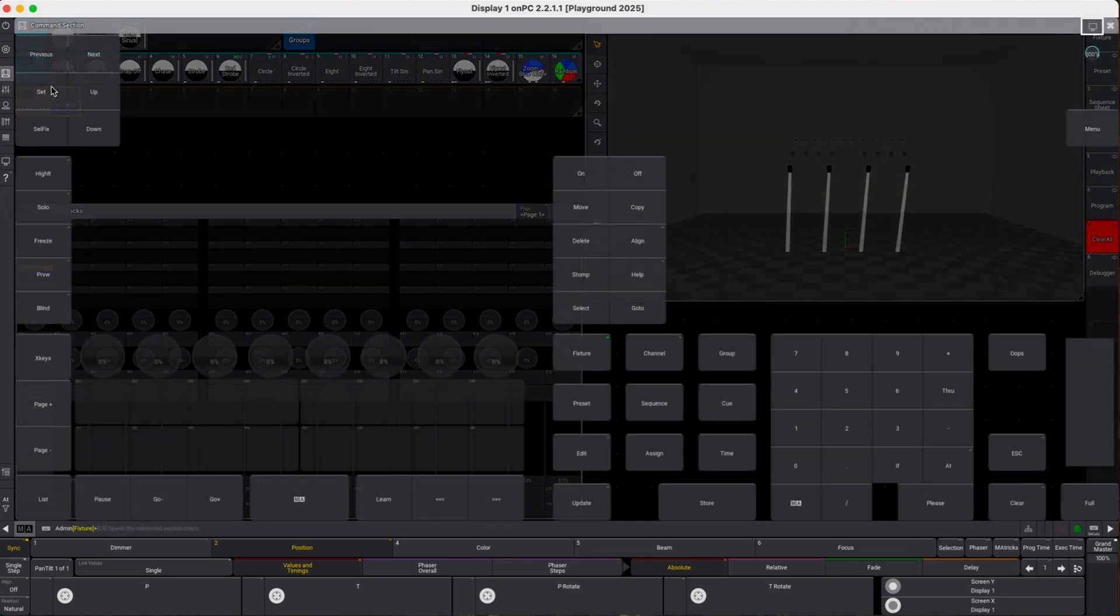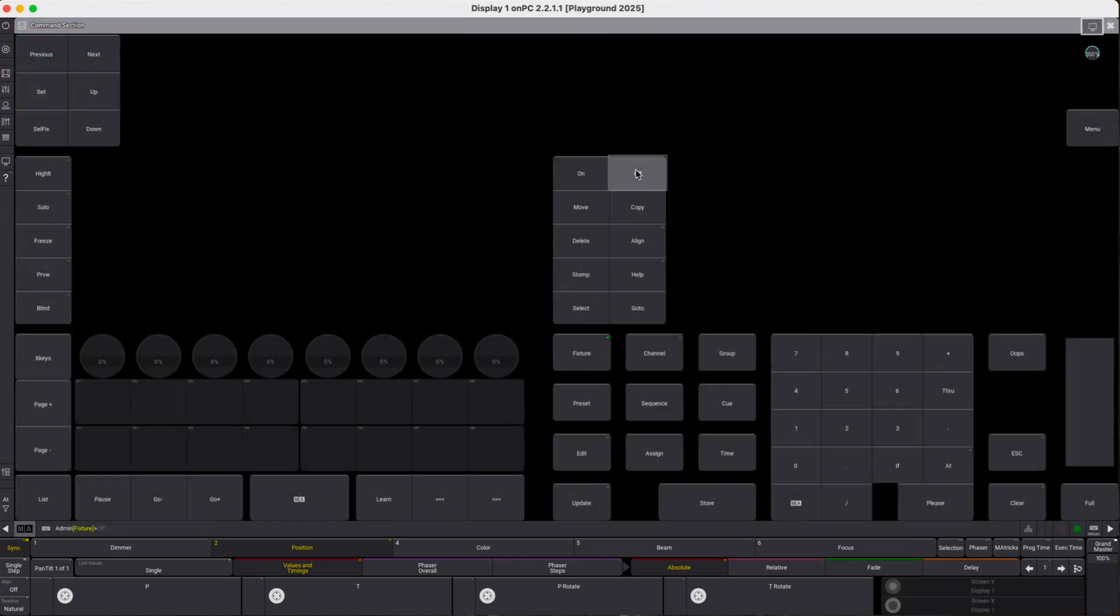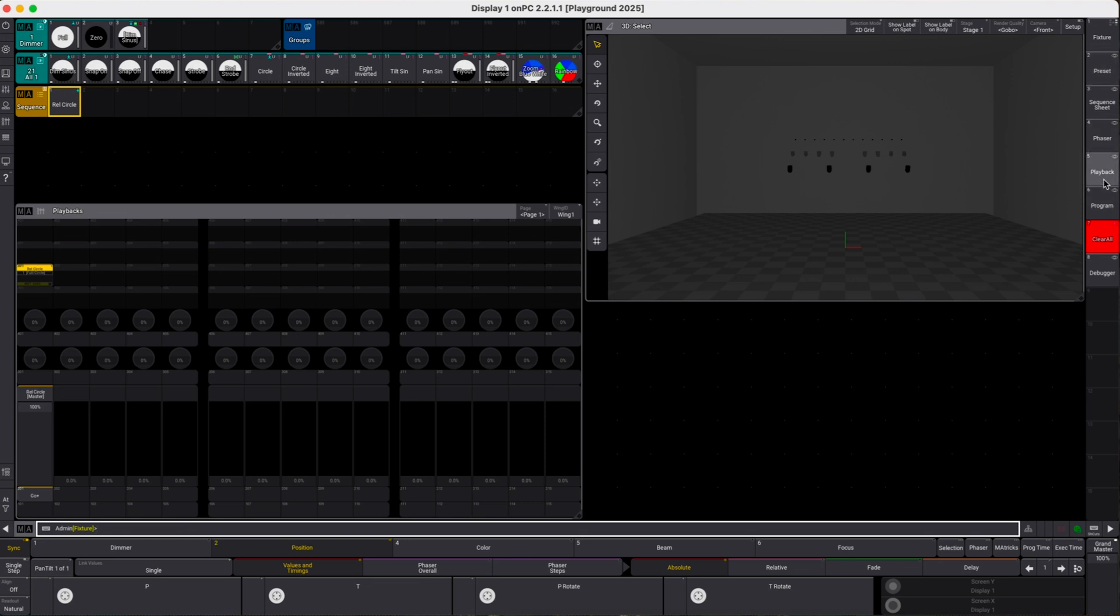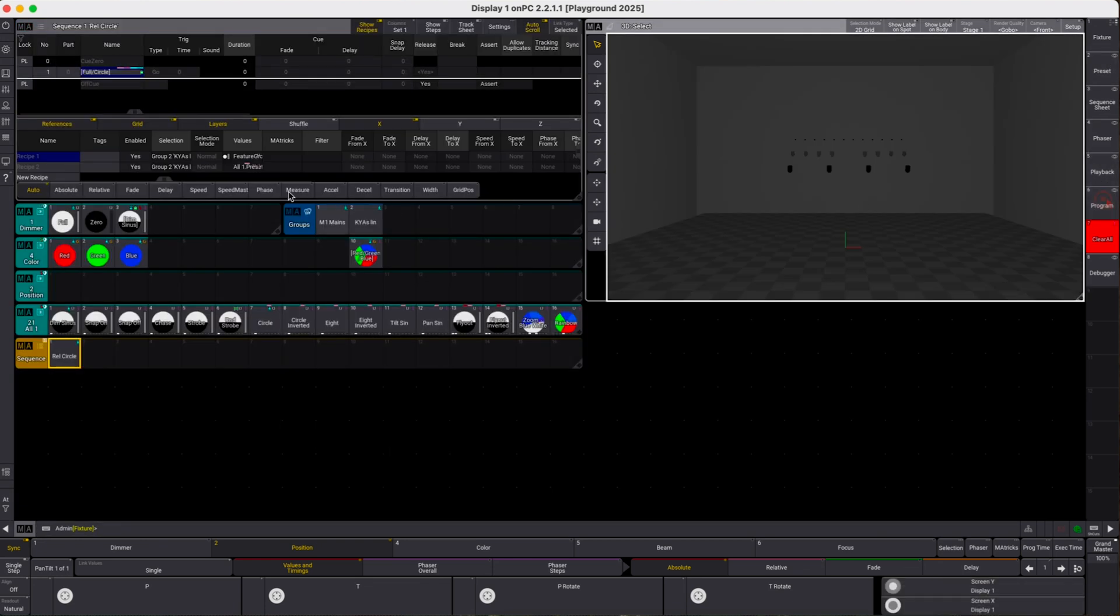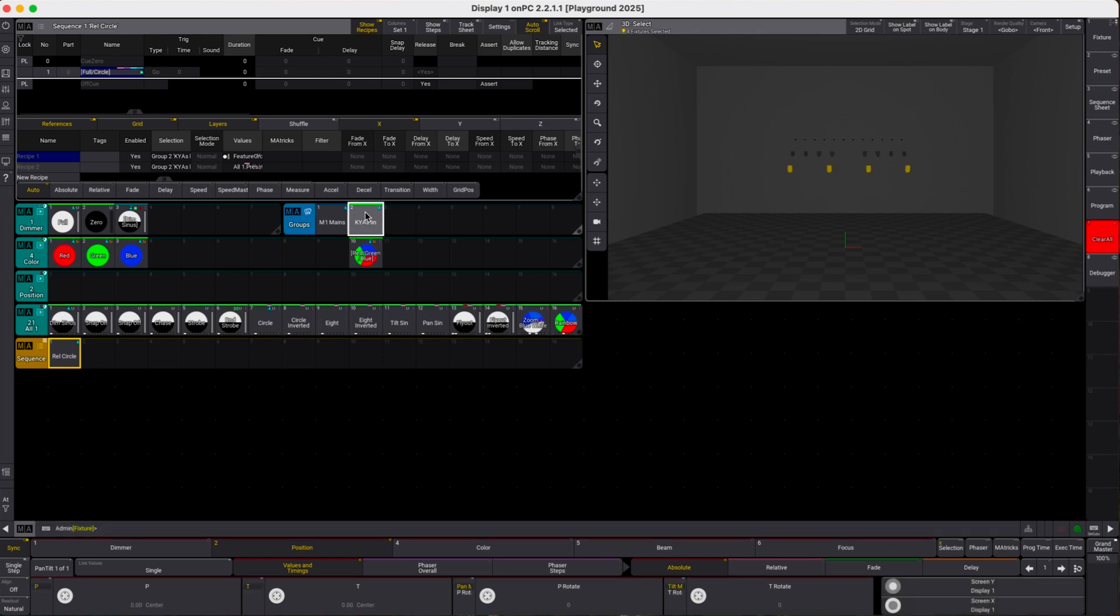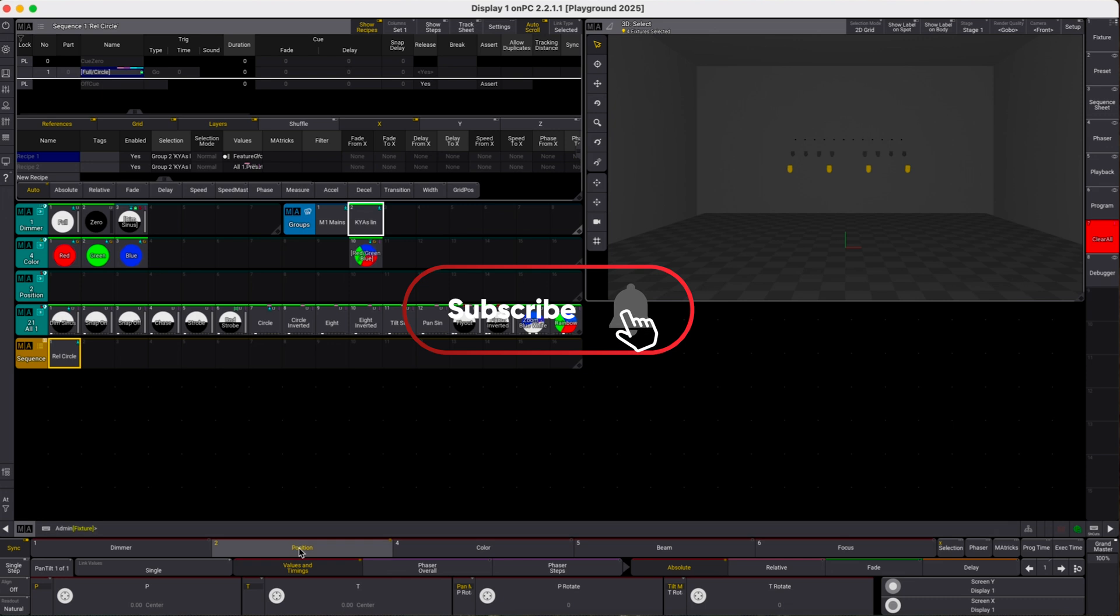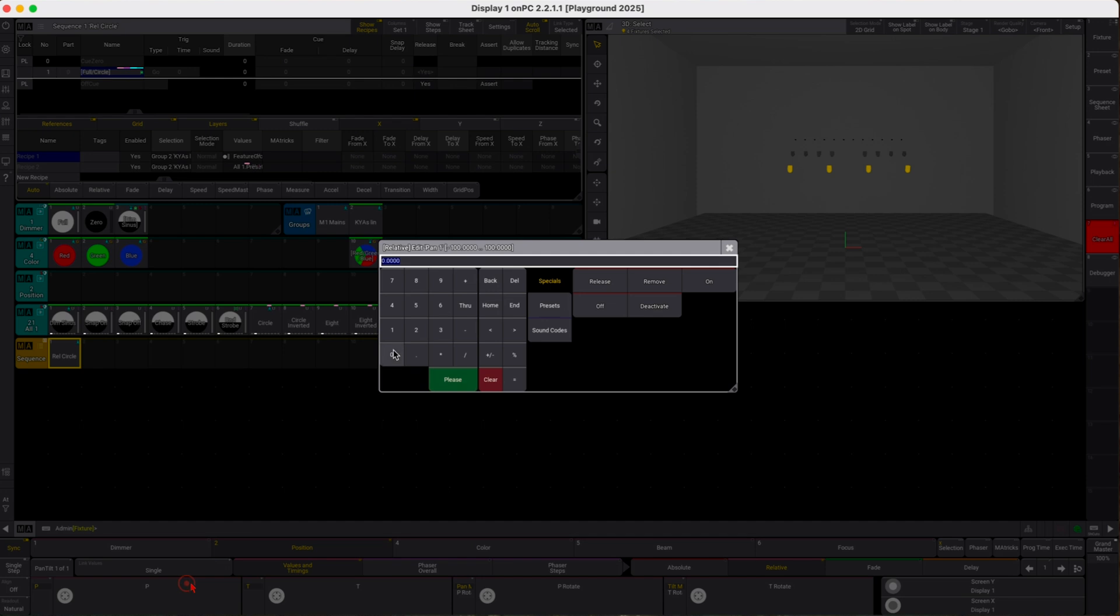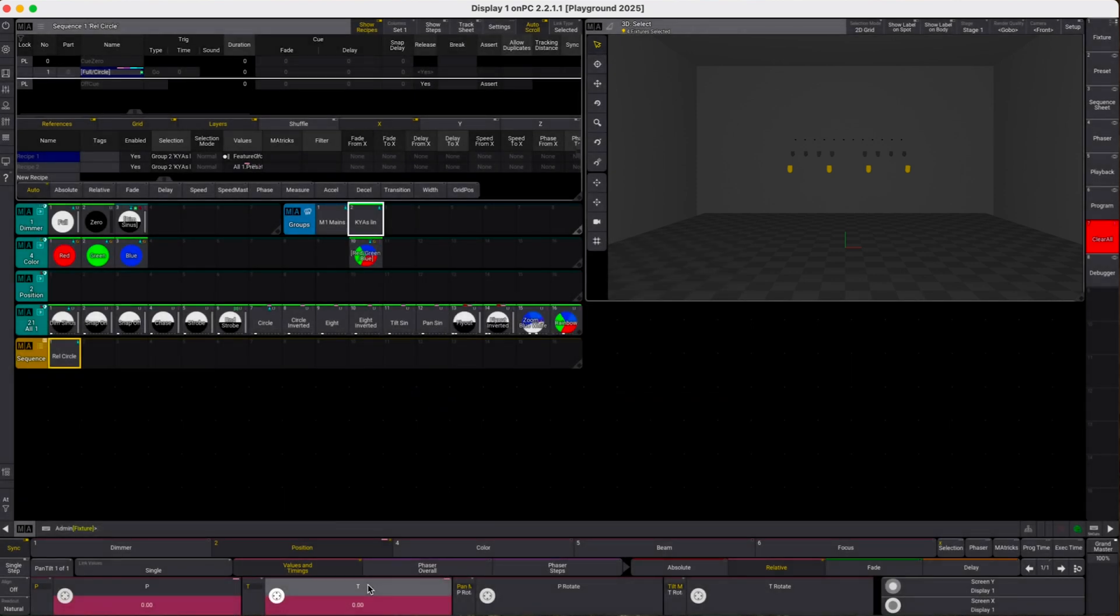We off everything, go back to programming and the next thing which we want to do is we want to store a universal position preset. Usually the position presets are selective so let's just pick some fixtures here and it doesn't really matter which ones because we will not store the selection information with the preset. On the position attributes we switch to relative and for pan and tilt we put in a relative zero value.